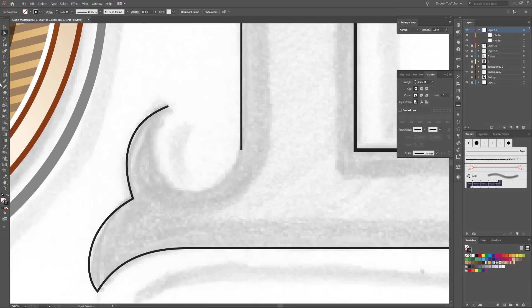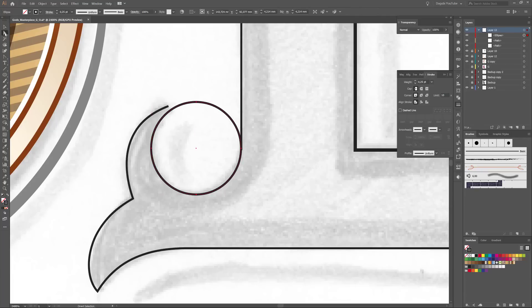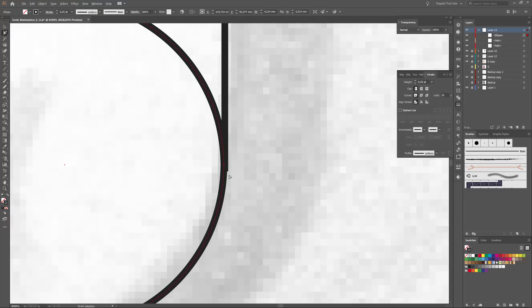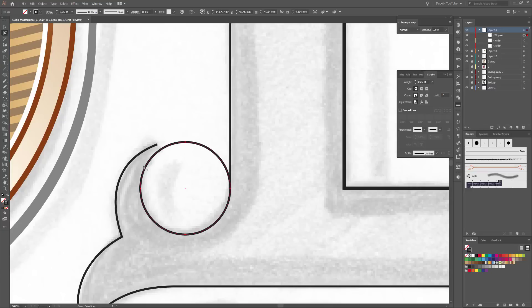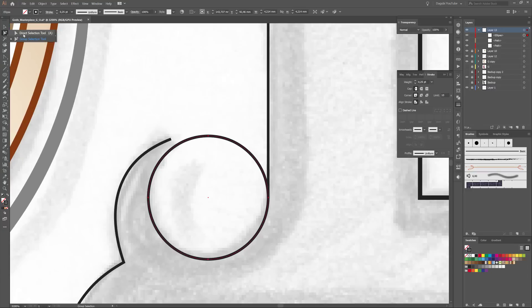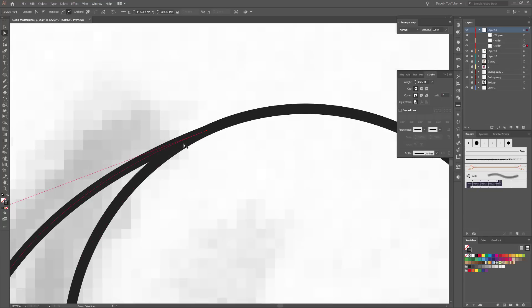So next choose the Ellipse Tool and create a circle. And now choose the Group Selection Tool. I am going to move the circle — click on this anchor point and move the circle to the rectangle. And the circle snaps to the anchor point. And now choose again the Direct Selection Tool, click on this point, move it and align it to the circle.